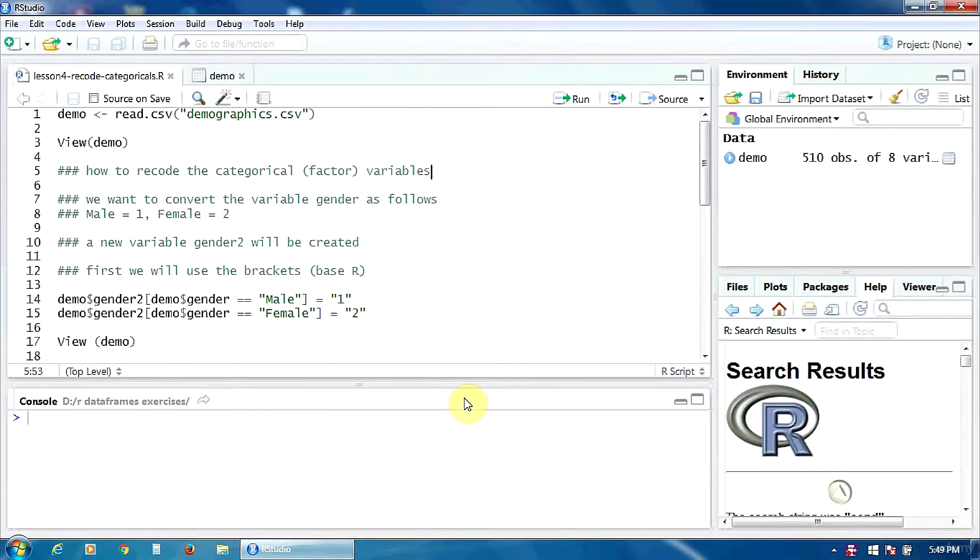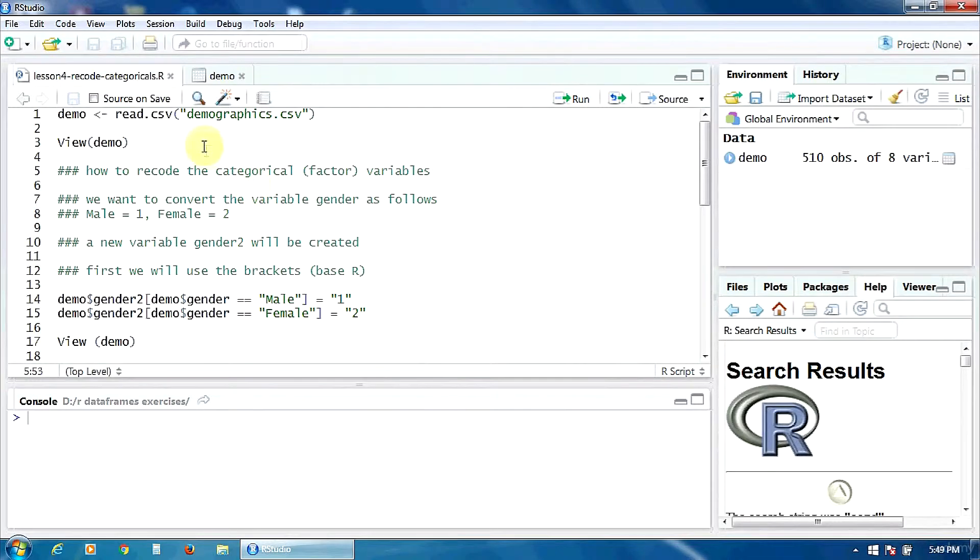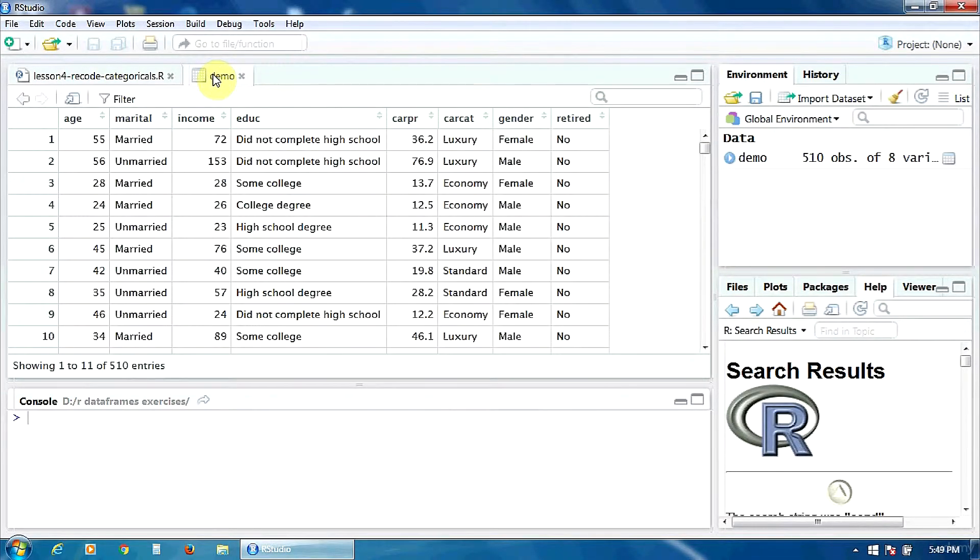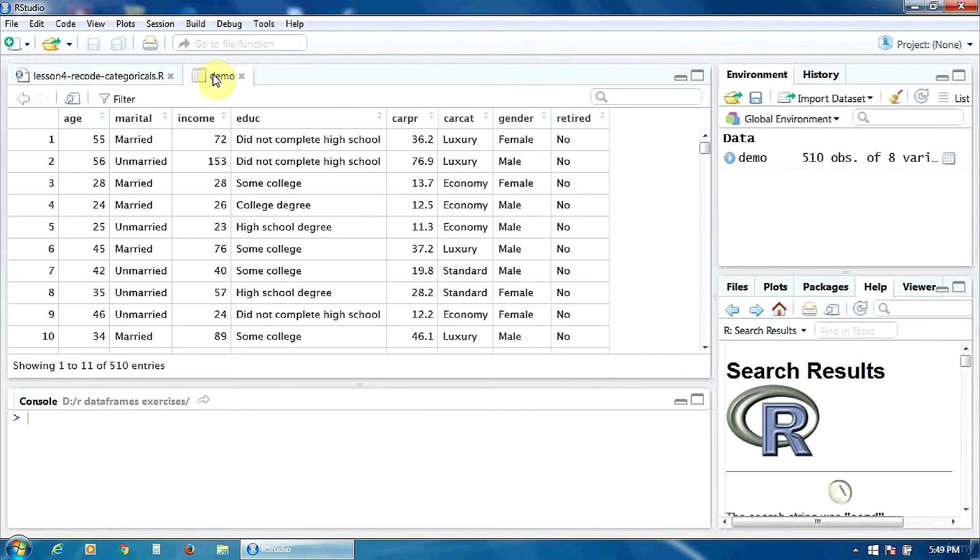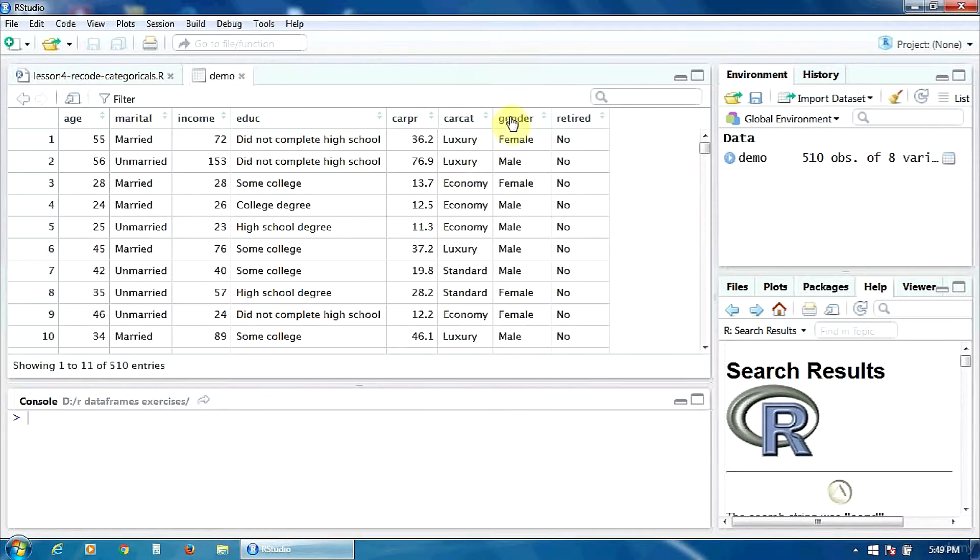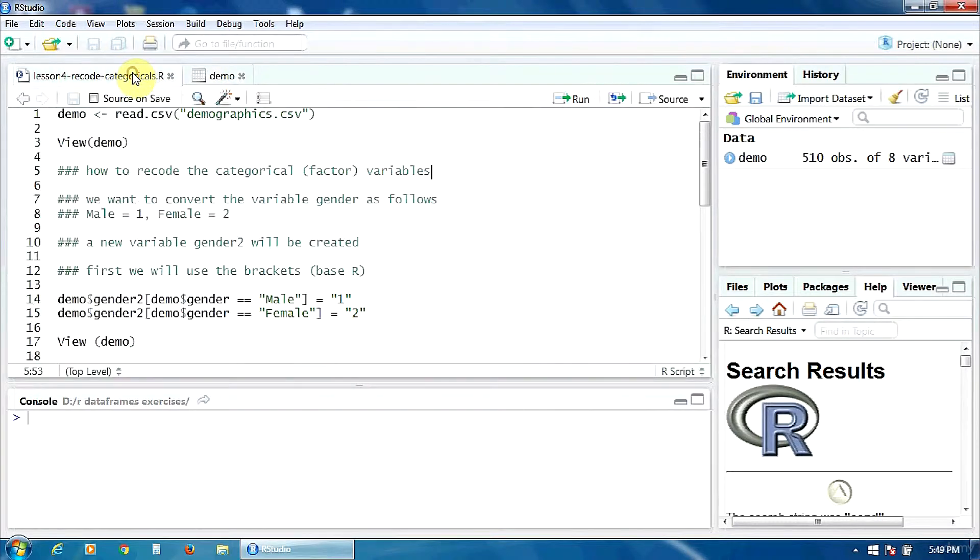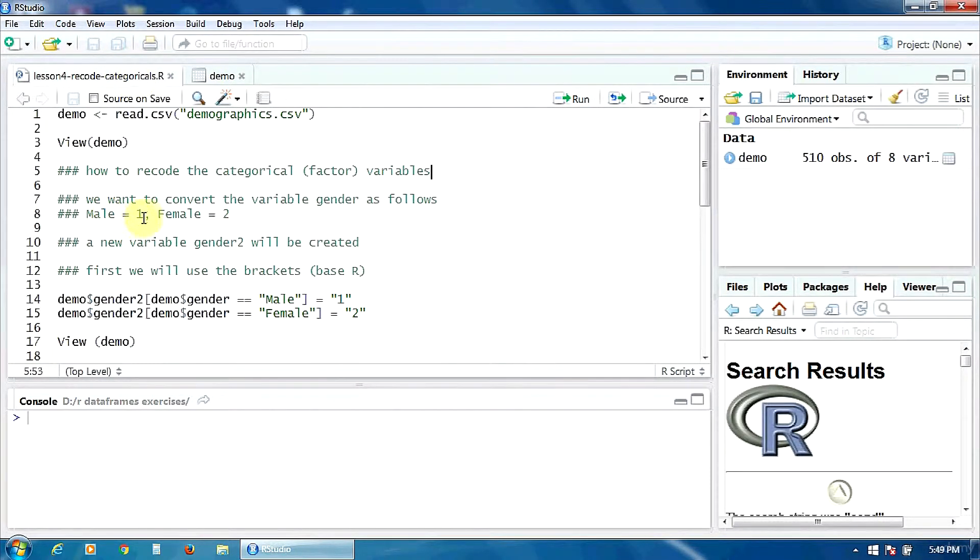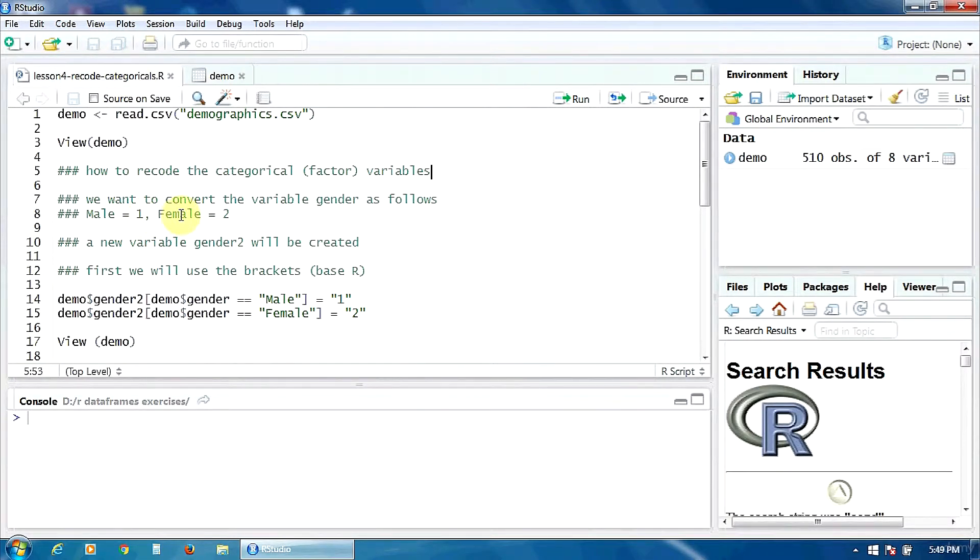For the examples, I will use the same data frame, demo, that contains information about a group of car owners. I am going to recode the variable gender as follows. The old value male will take the new value 1, and the old value female will take the new value 2.